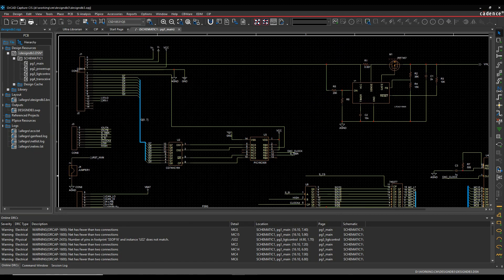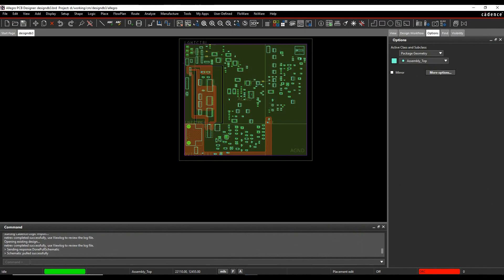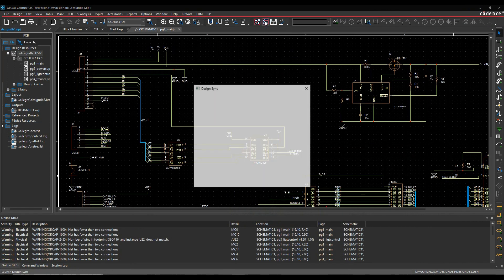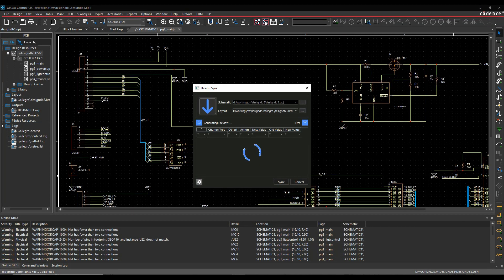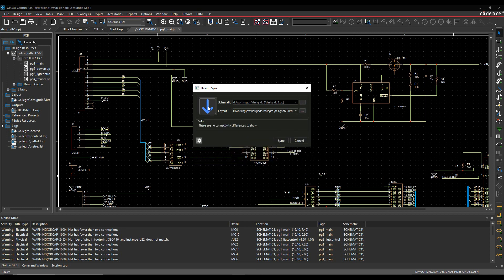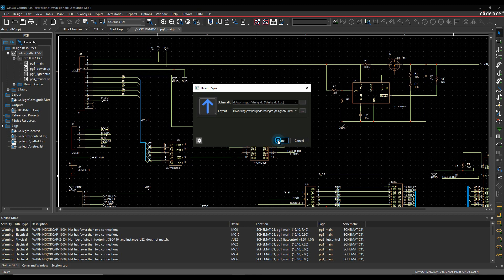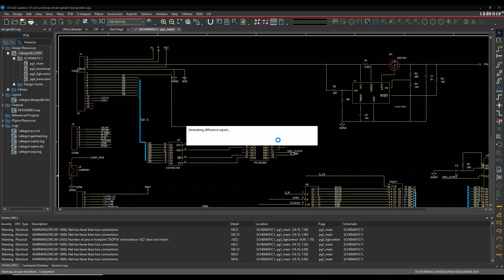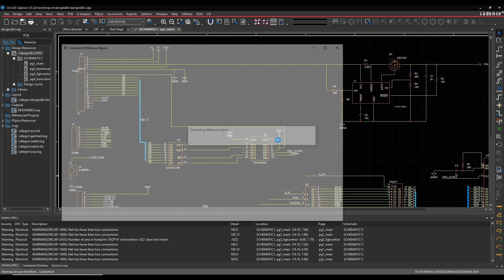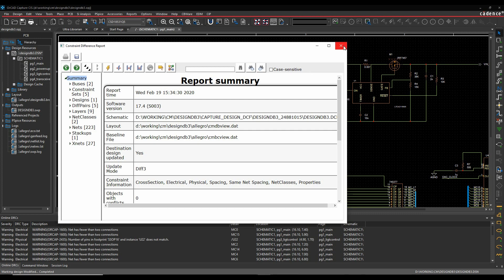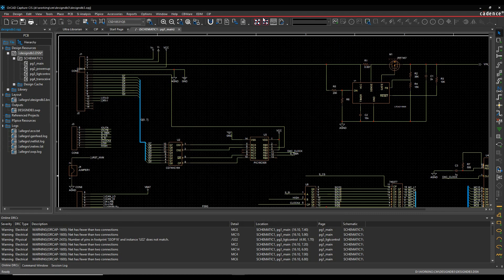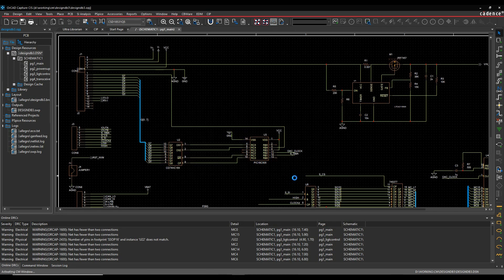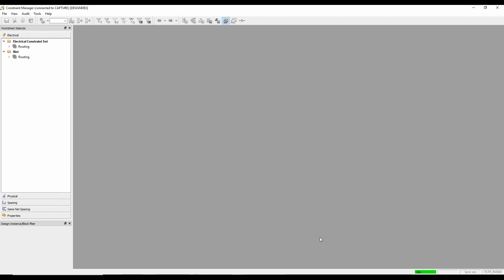We'll close the report. And obviously there's my PCB. And what we can do then is we'll then run Design Sync again. I'm then going to flip this round. So I'm going to go from layout to schematic. And we'll click on the synchronize button. So I get a different report showing that there's a list of all the constraints that it's bringing back in. If we then close that, we can then click on the Constraint Manager icon.